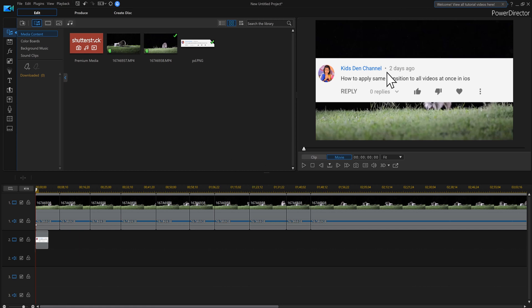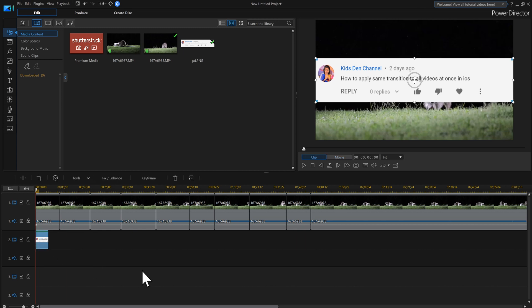So Kids Den Channel asked me how to apply the same transition to all the videos at once. It's actually really easy. So let me show you how to do that.